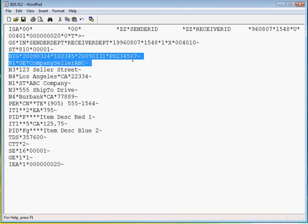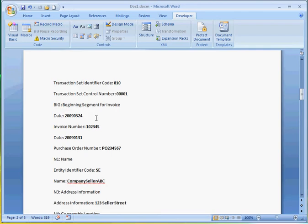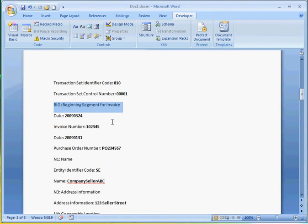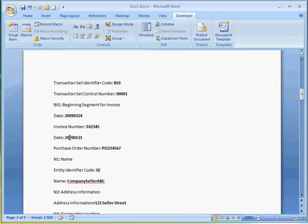In its raw format, we can't make out what this BIG segment is about. But in here, we can now see that the BIG segment is the beginning segment for the invoice. And this is the invoice date, and this is the invoice number, and this is the PO date.